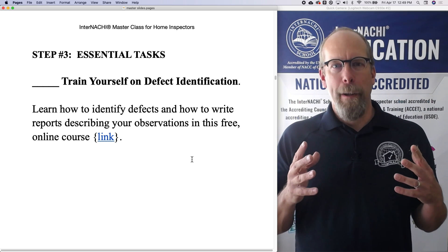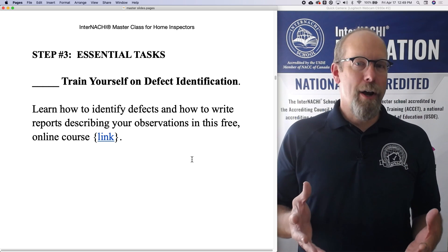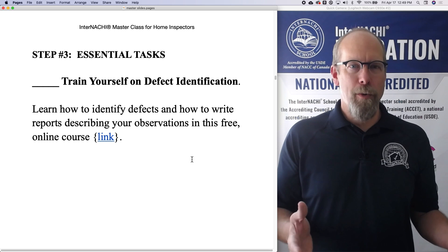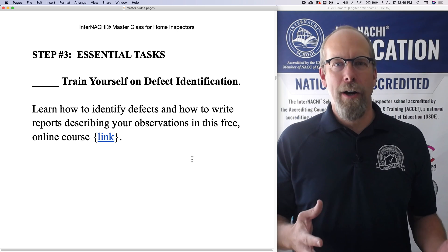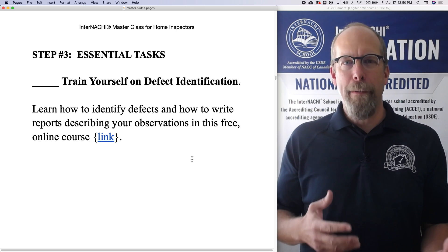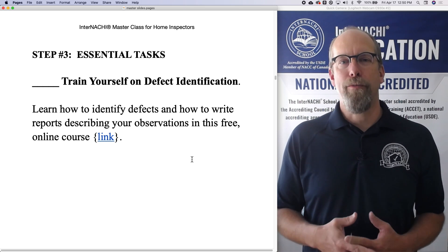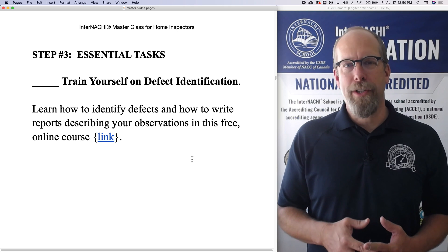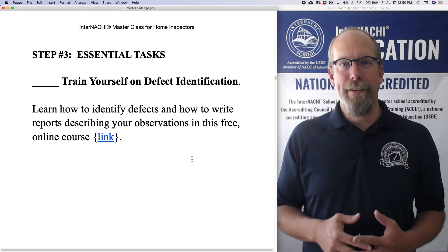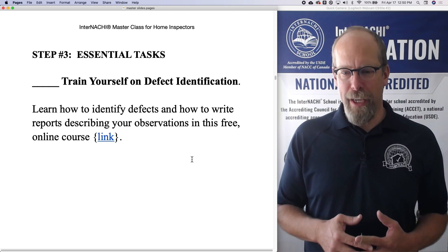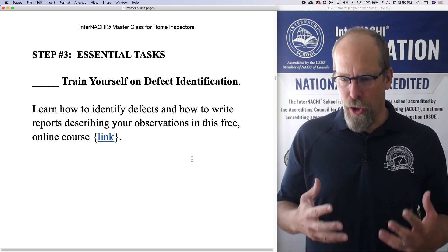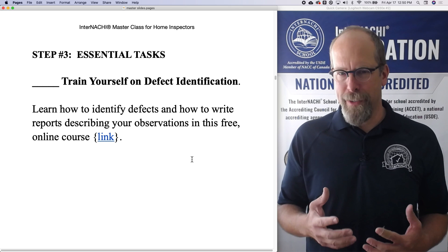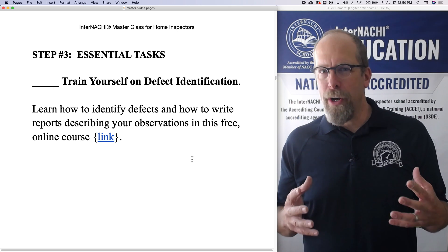So inspecting your own home, you probably know where the problems are. How do you get practice? Well, we have some resources to train yourself on defect identification.